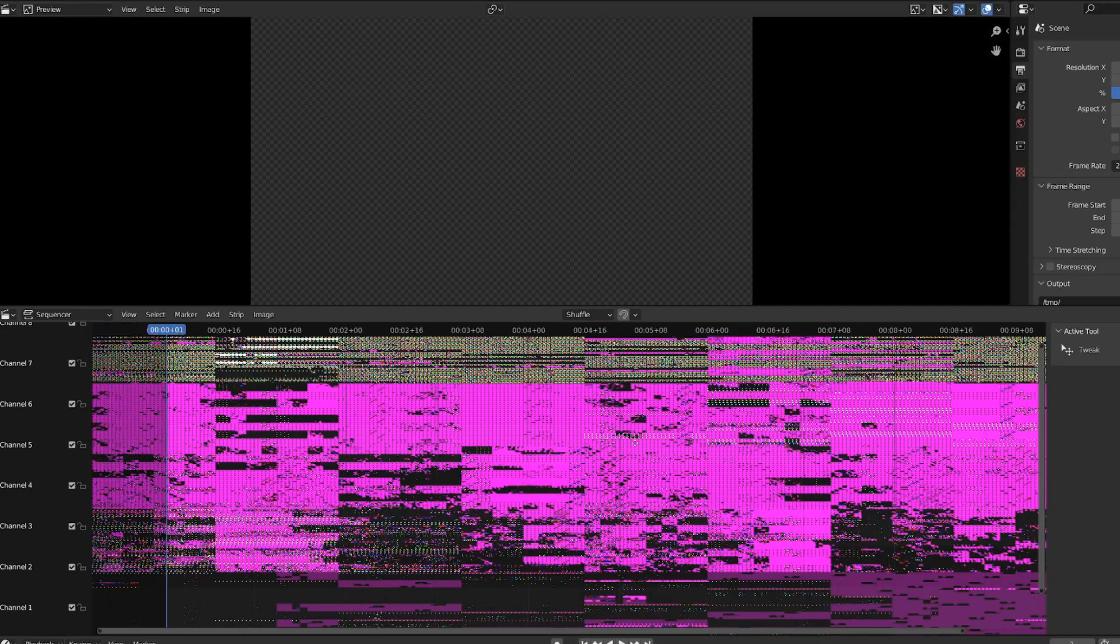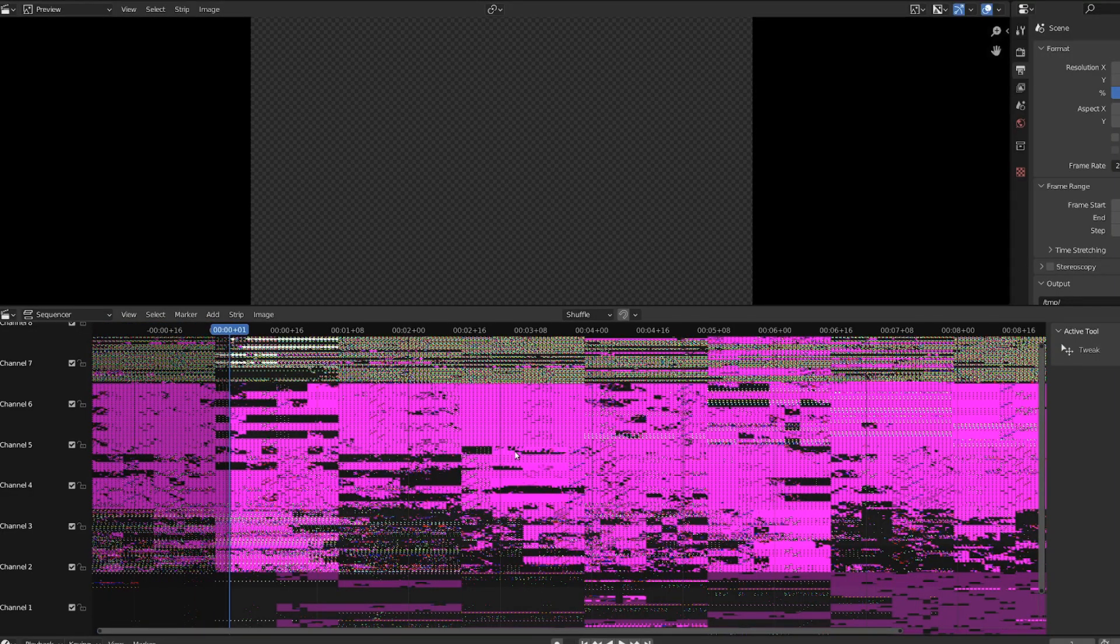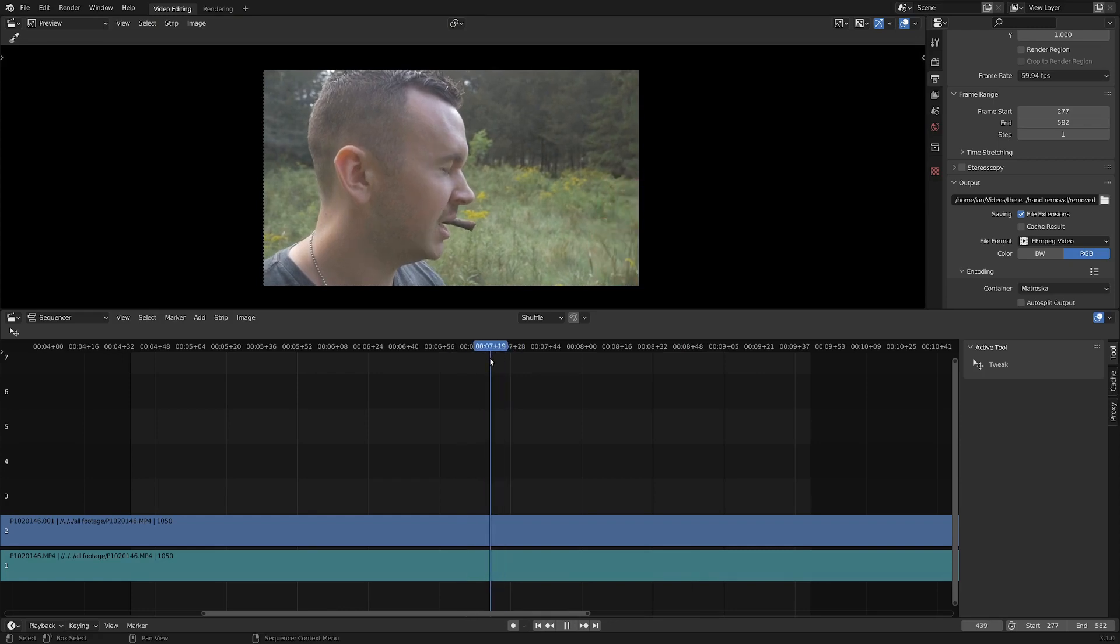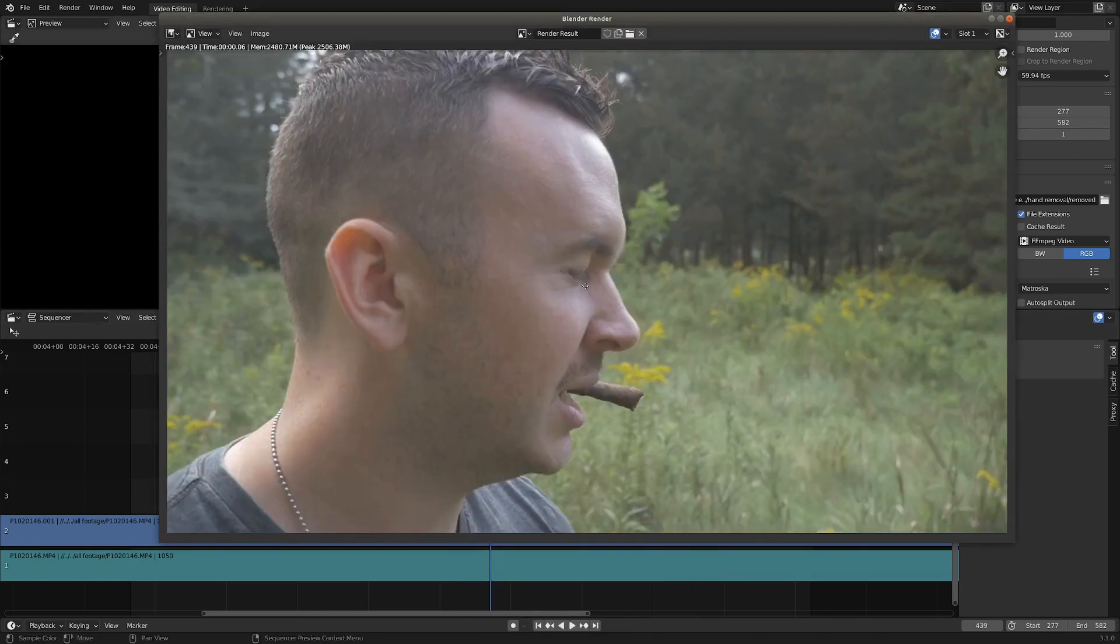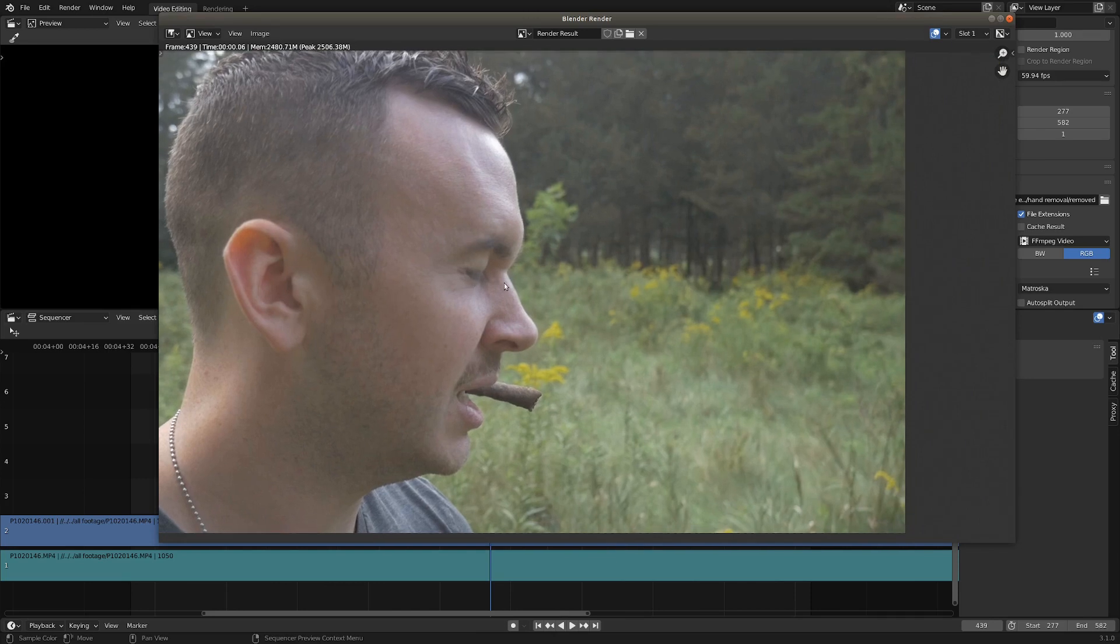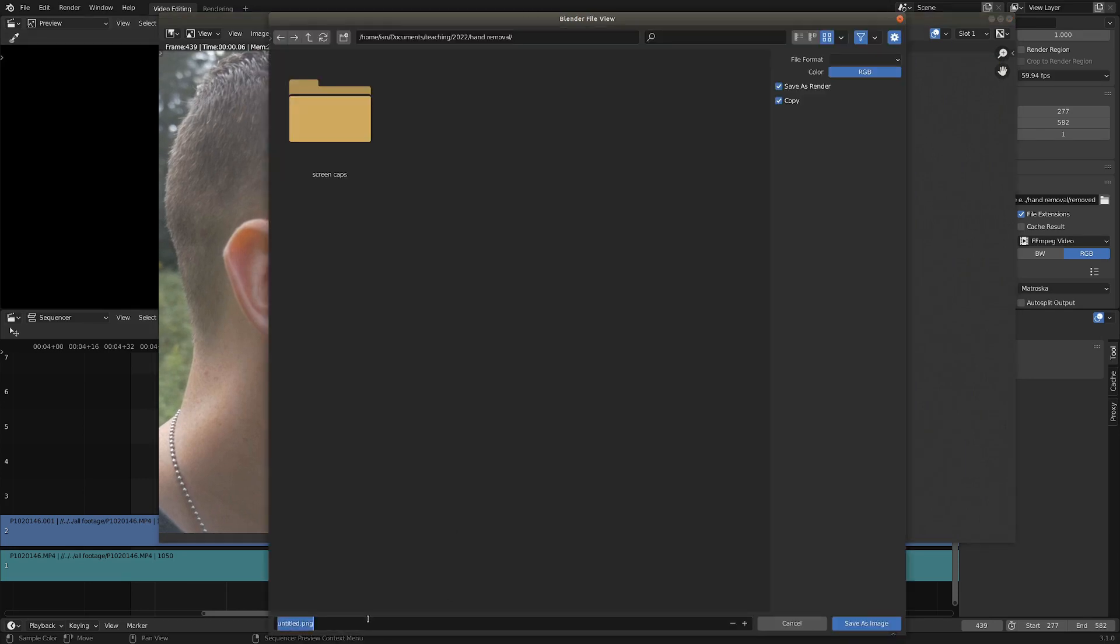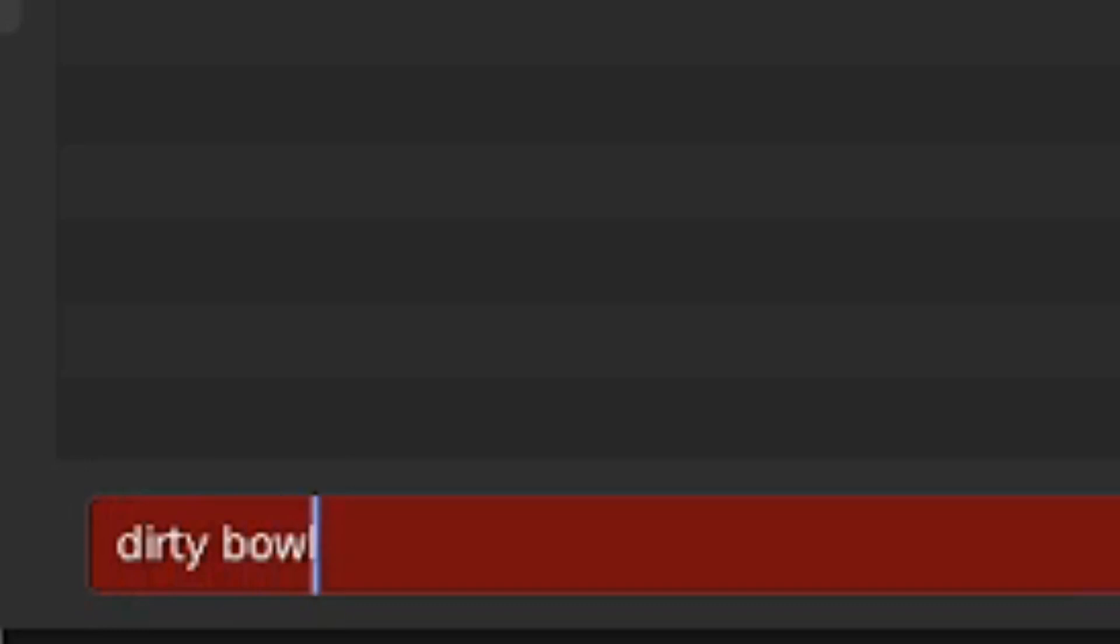Not sure why Blender 3.2 looks like this, but in Blender 3.1, I'm going to go into the video sequence editor and pick a frame that is right before the hand appears. If you hit F12, then we can go Shift+Alt+S to save out that frame as clean plate.